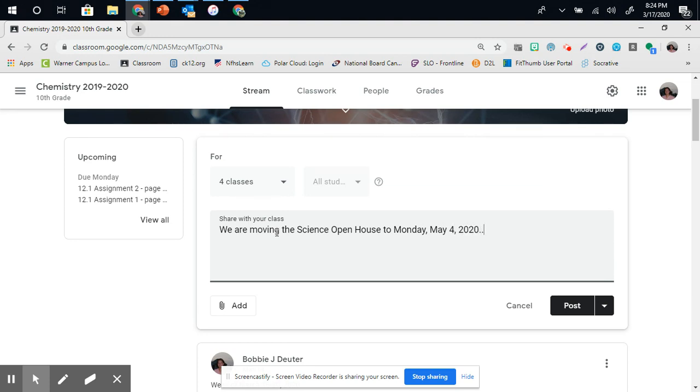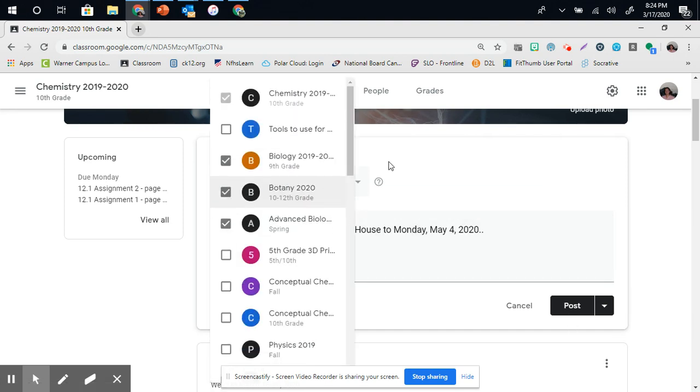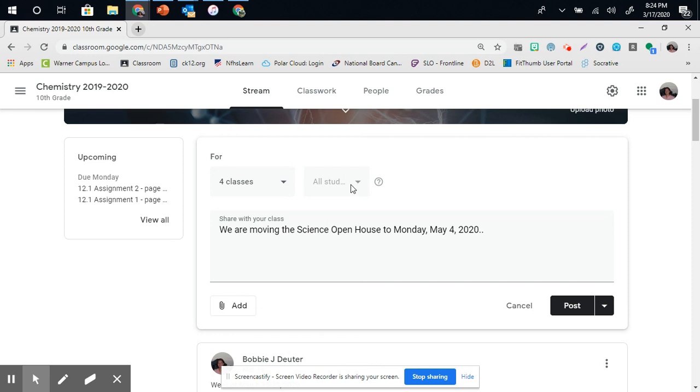Once you're done with this announcement, it will simply post. Because I've posted it for four classes, and I've posted it to all students within those classes, I can edit that.